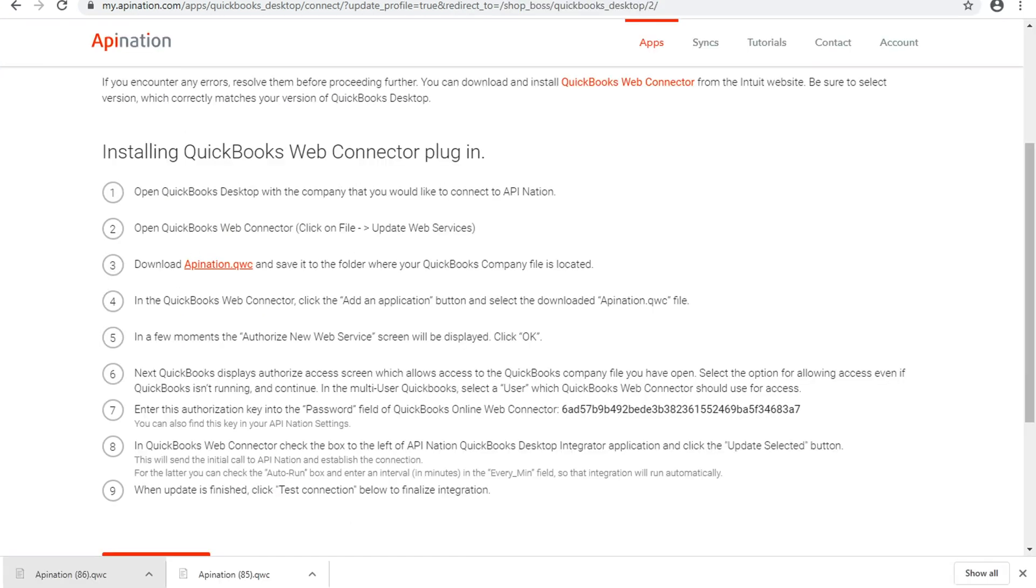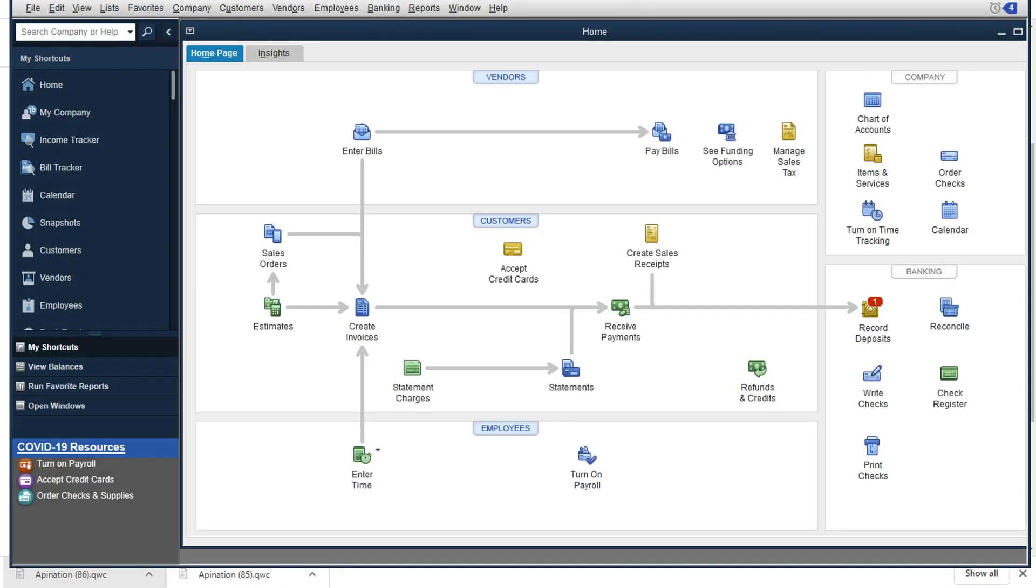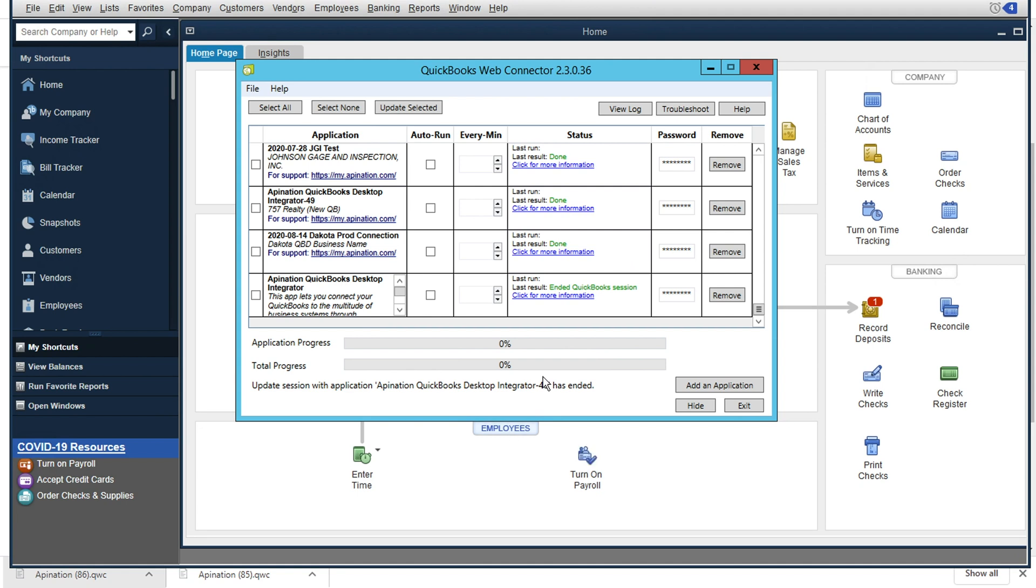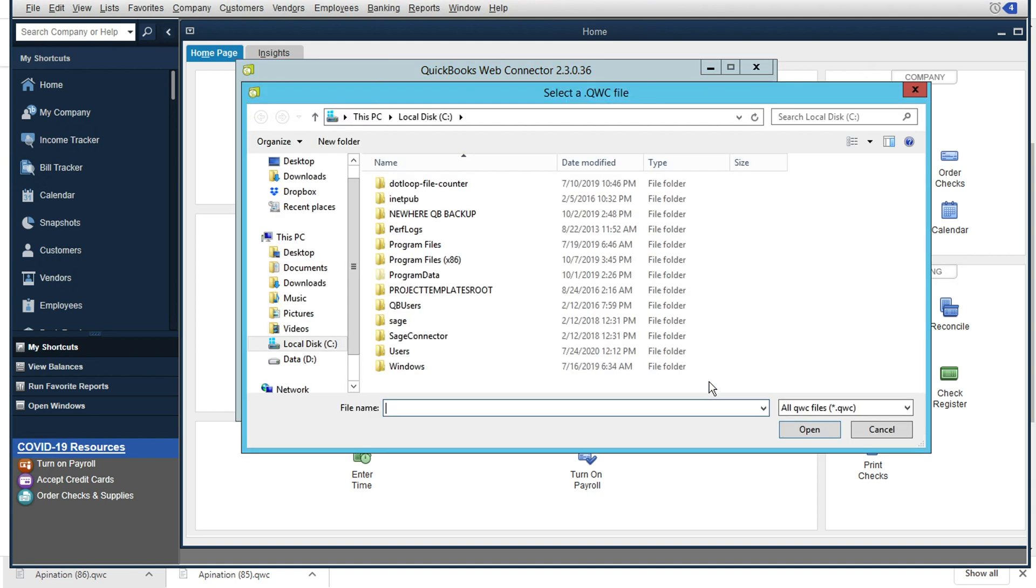So back to the instructions here. We see we're moving on to number four in the QuickBooks web connector. We want to go ahead and add the application that we just downloaded. So we open up QuickBooks again, and we look at this web connector right here. And you'll see in the lower right hand corner, there's a button that says add an application. You're going to want to click on that.